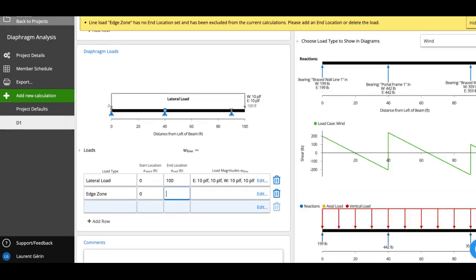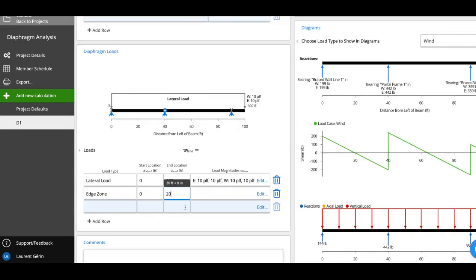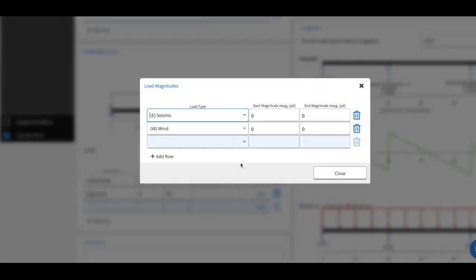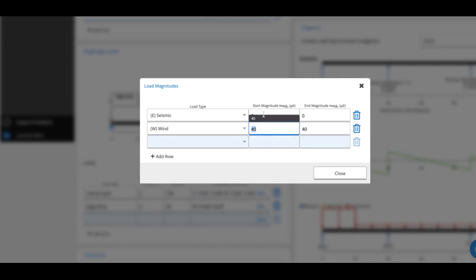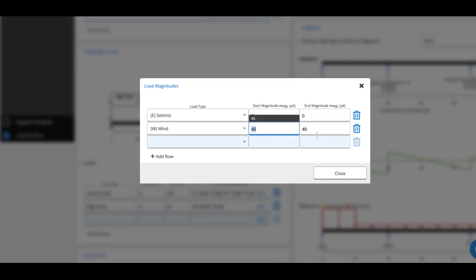And add my wind in pounds per linear foot. Say I have 40 pounds per linear foot here. You'll notice we ask for the start and end magnitude. By default, this is just the same as the original one. But if you had a triangular load distribution, you'd be able to change that here.